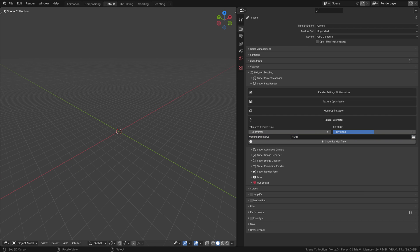Understanding how to use the render time estimator effectively can save you a lot of time and uncertainty, especially in complex projects with varying scene complexities. It's a simple but powerful tool that aids in better planning and managing render workflows.